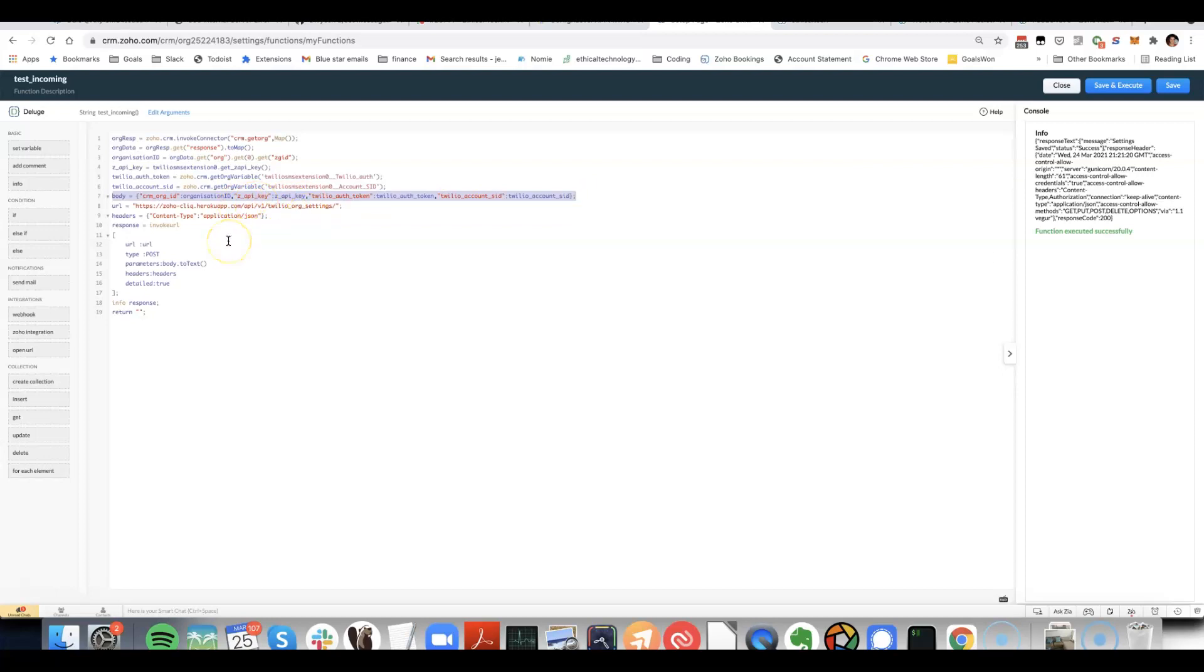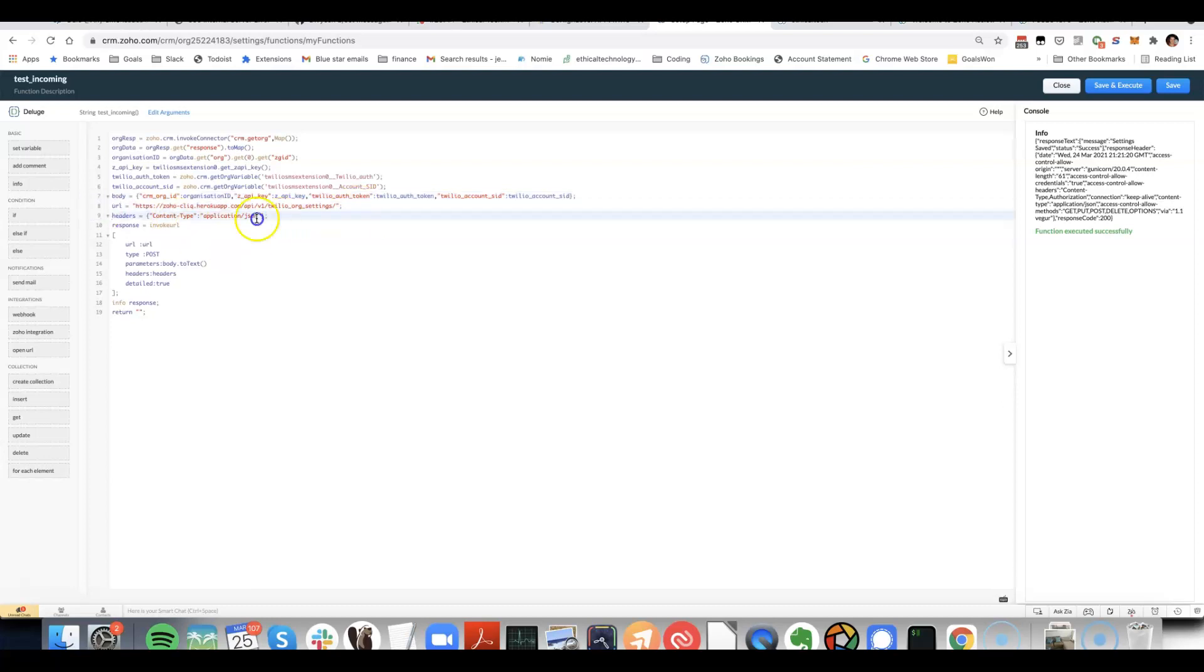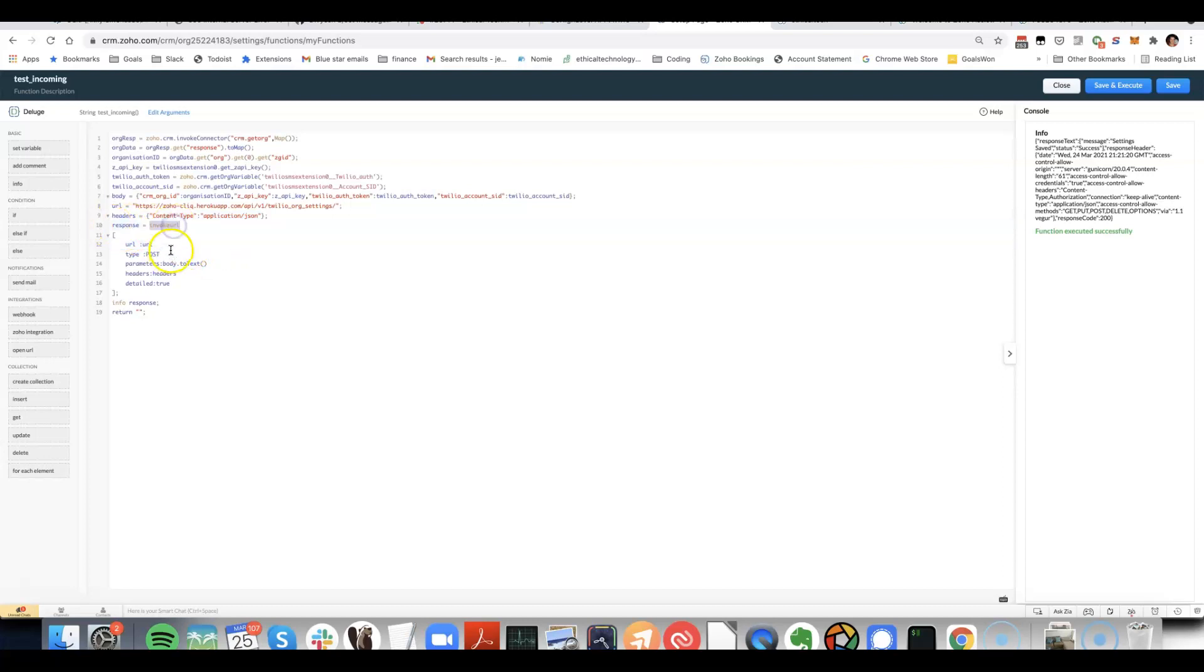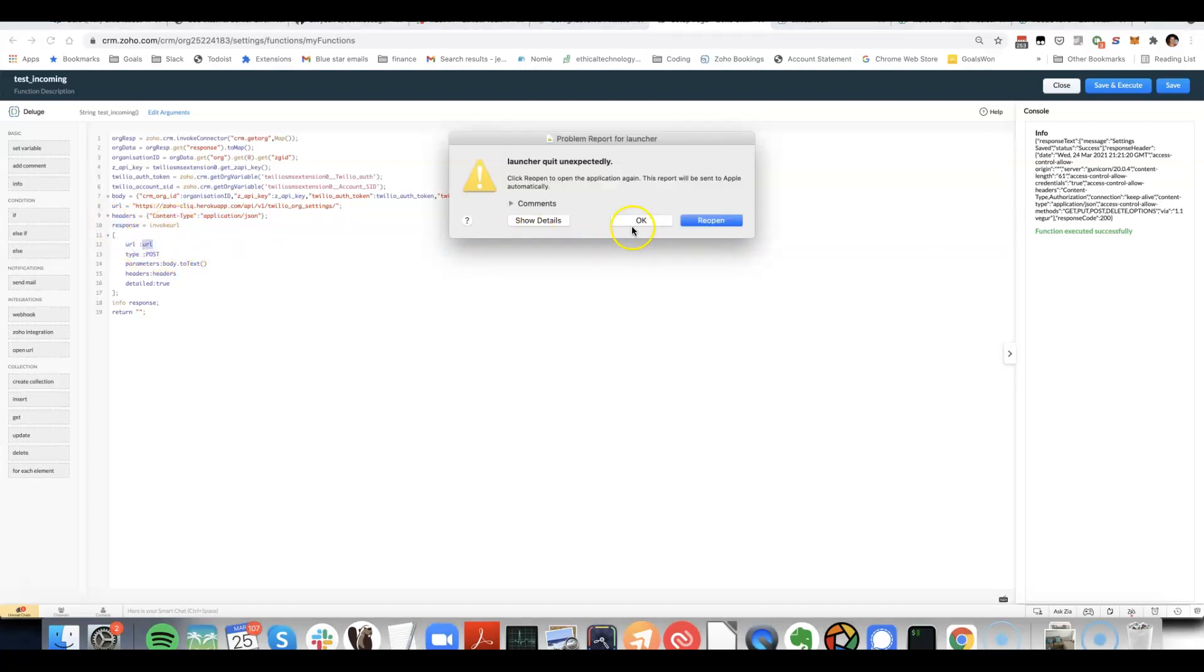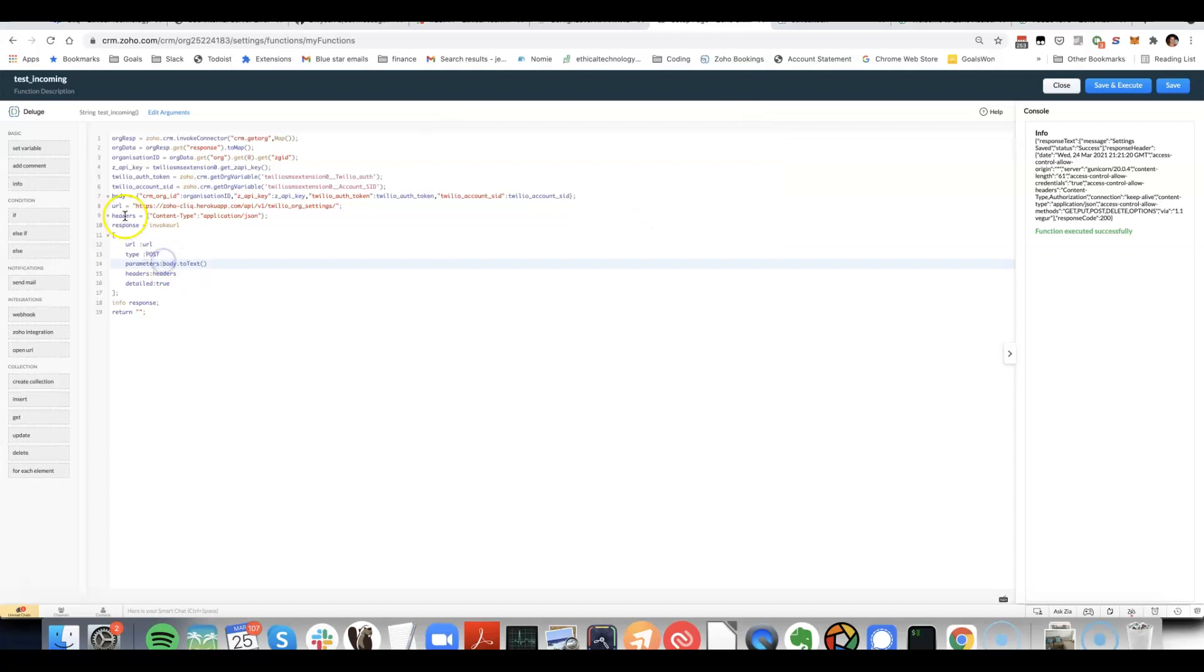That's basically the data that you're sending. We set the URL, we set some headers. I'll explain headers a little bit later. And then we use invoke URL to send the data to that API using that URL, using a post method.